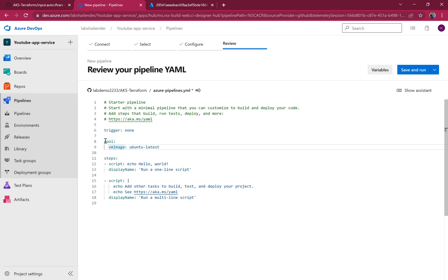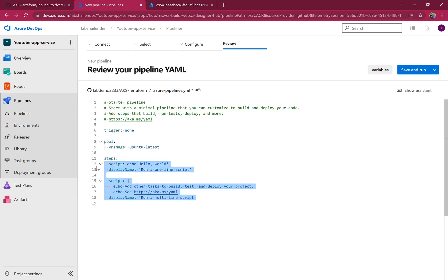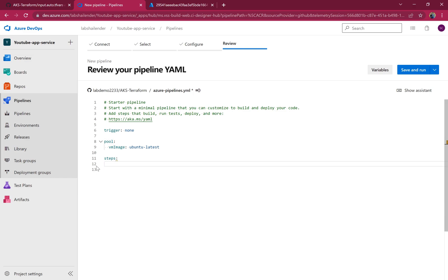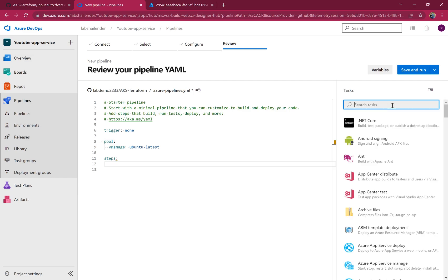For the pool, I'm selecting the default, which is Azure hosted agent, and let's remove the steps and add the Terraform steps.